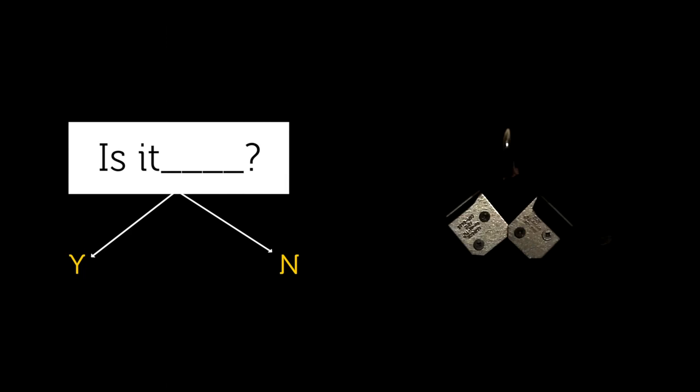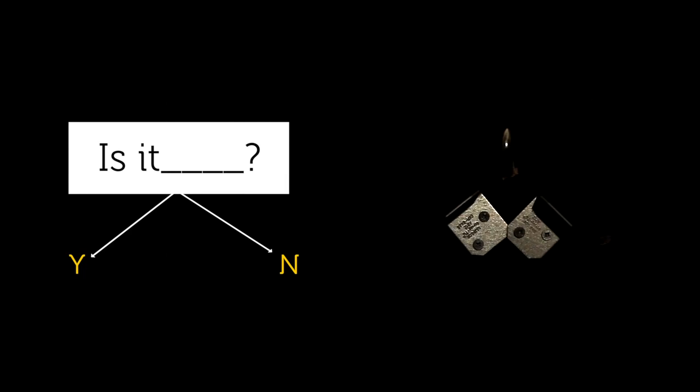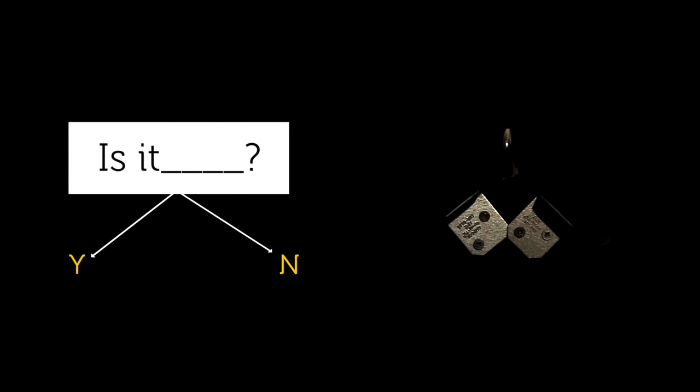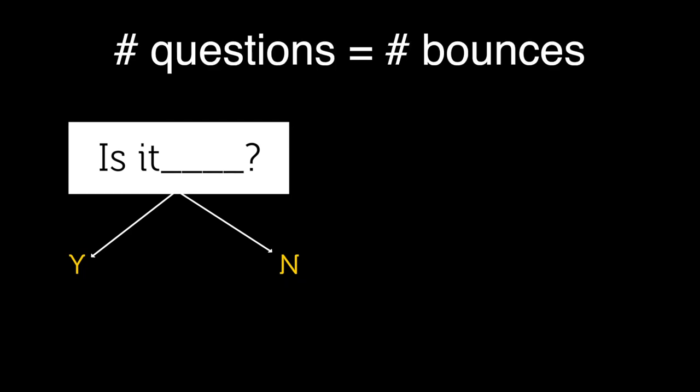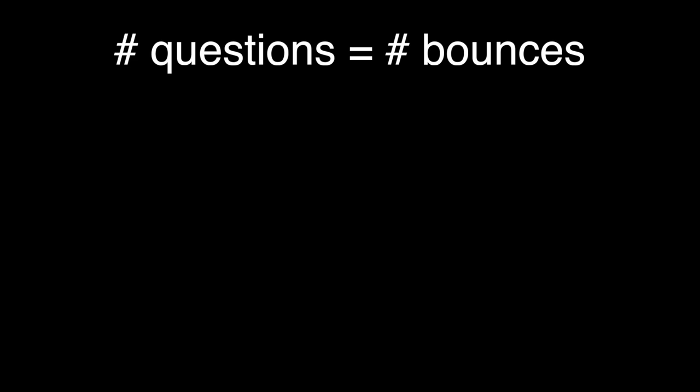Now, notice the connection between yes or no questions and fair bounces. The expected number of questions is equal to the expected number of bounces. So Machine 1 requires two bounces to generate a symbol, while guessing an unknown symbol requires two questions. Machine 2 requires 1.75 bounces.